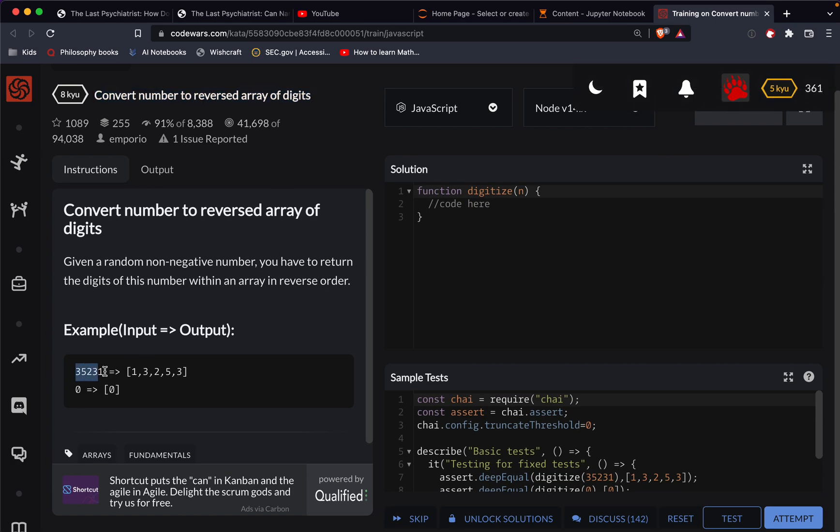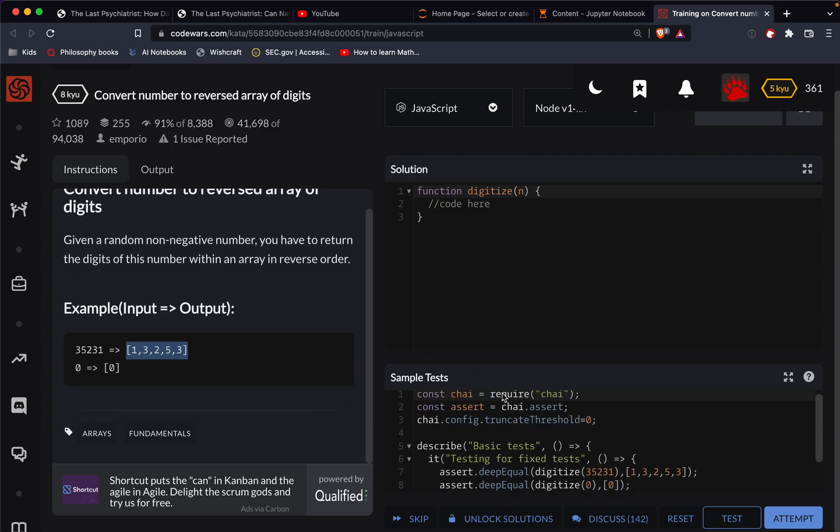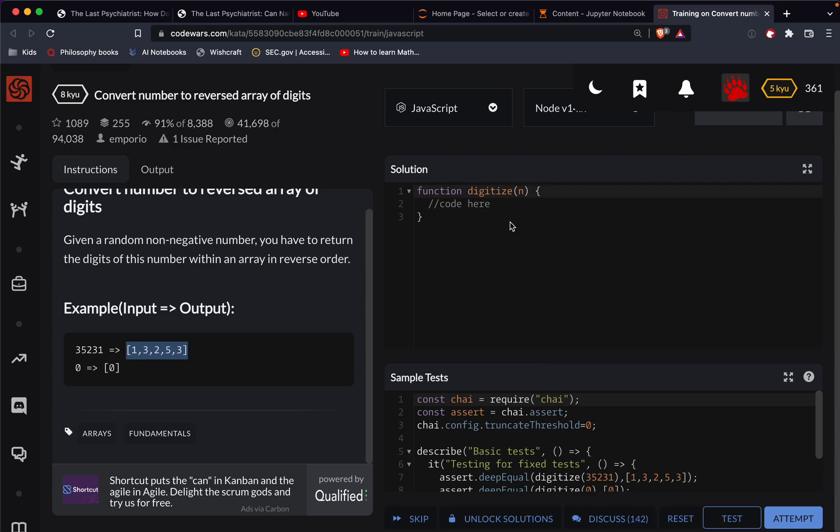So here we have a number, 35231, and then we flip it into an array. Anyway, our first trick here is I think we want to turn this into a string, and then we'll take that string and chop it up into characters.